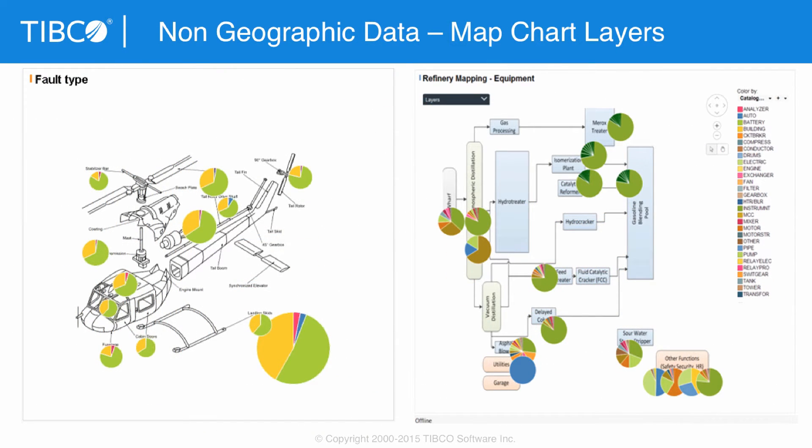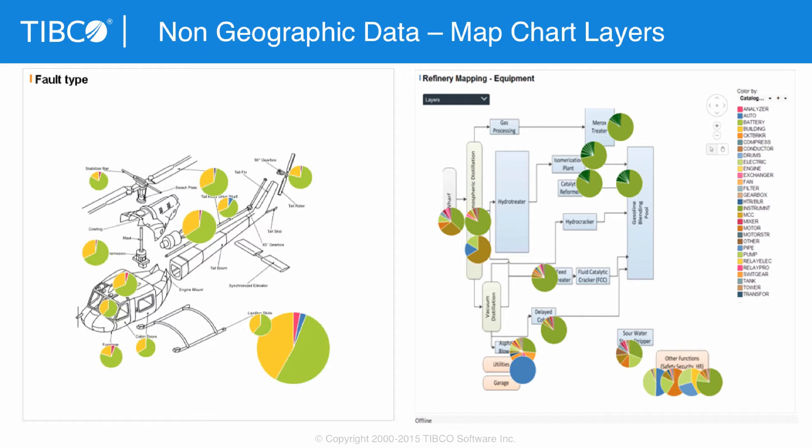So there's that aspect, APIs and data access, and then the other part of the next section, we're going to get into using the map chart in very innovative ways. Matthew's going to cover that.